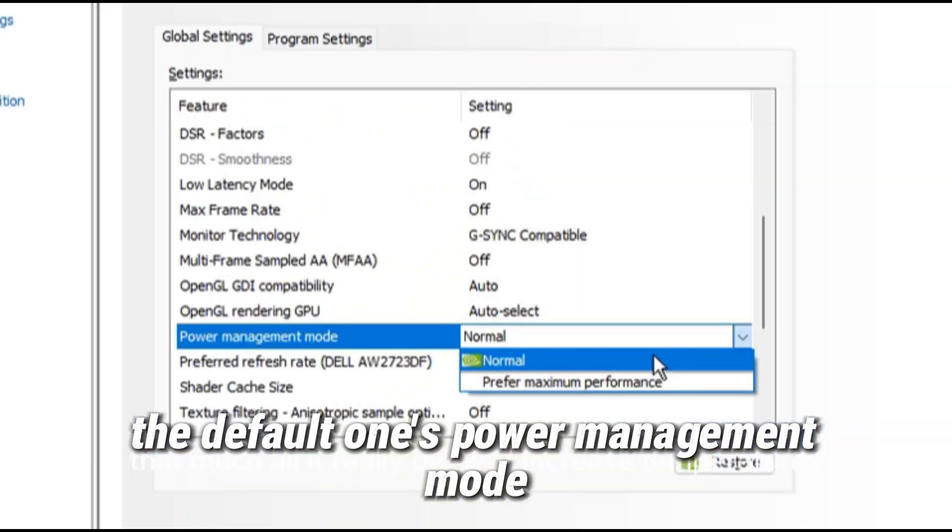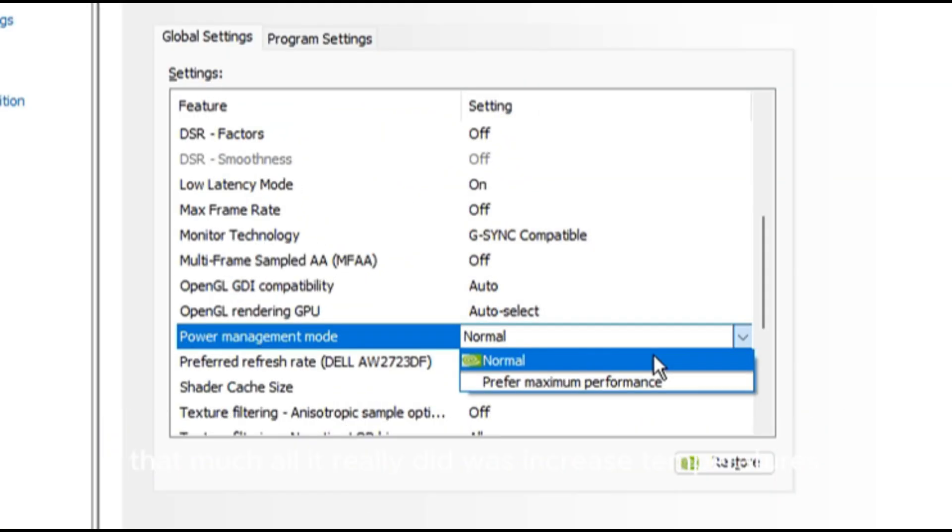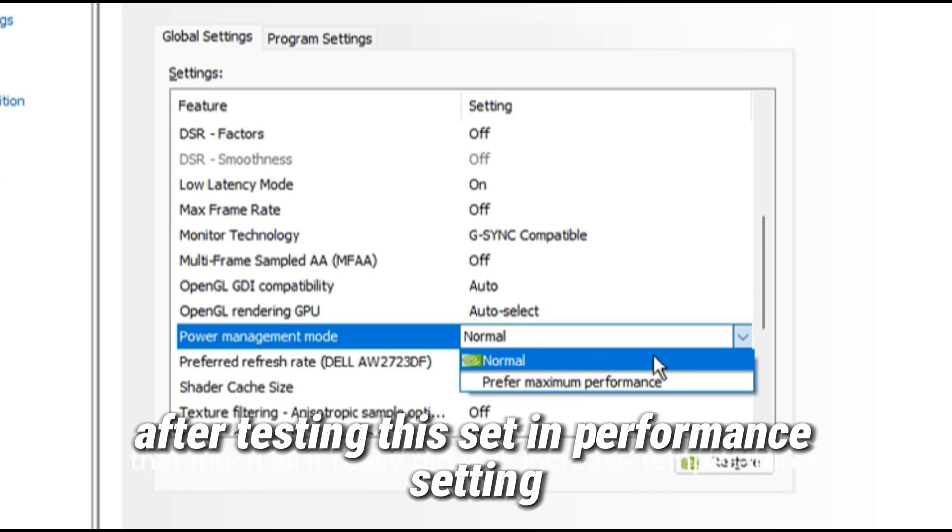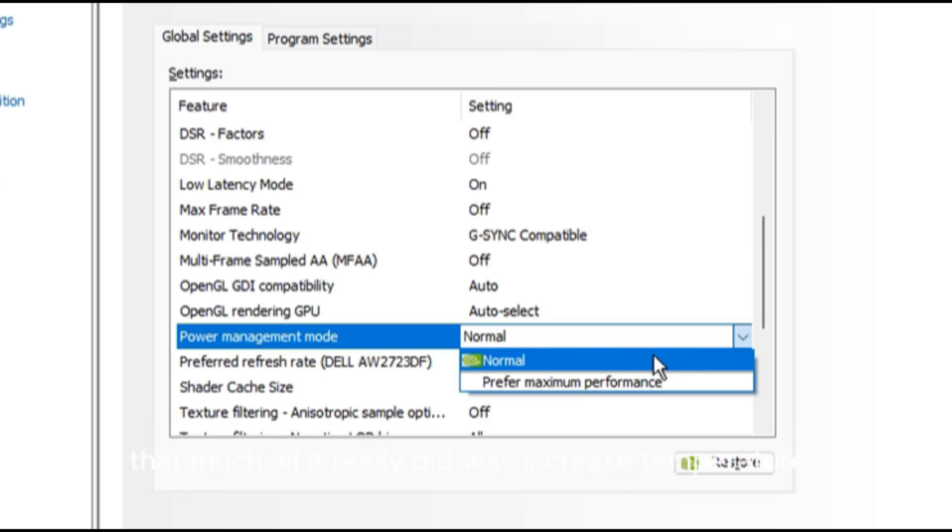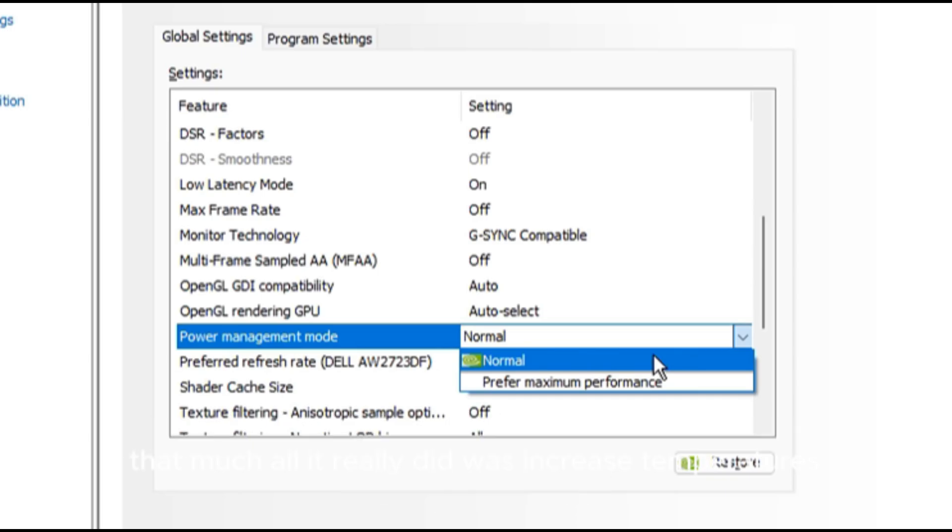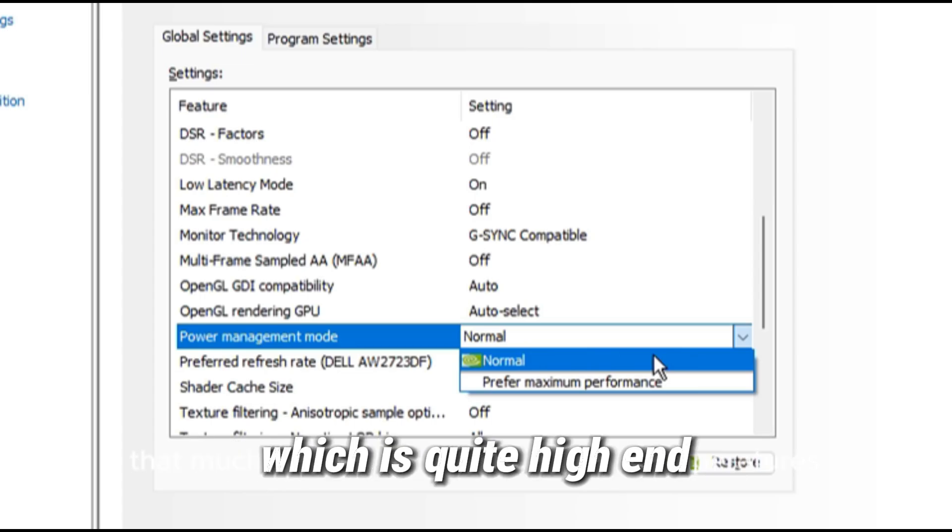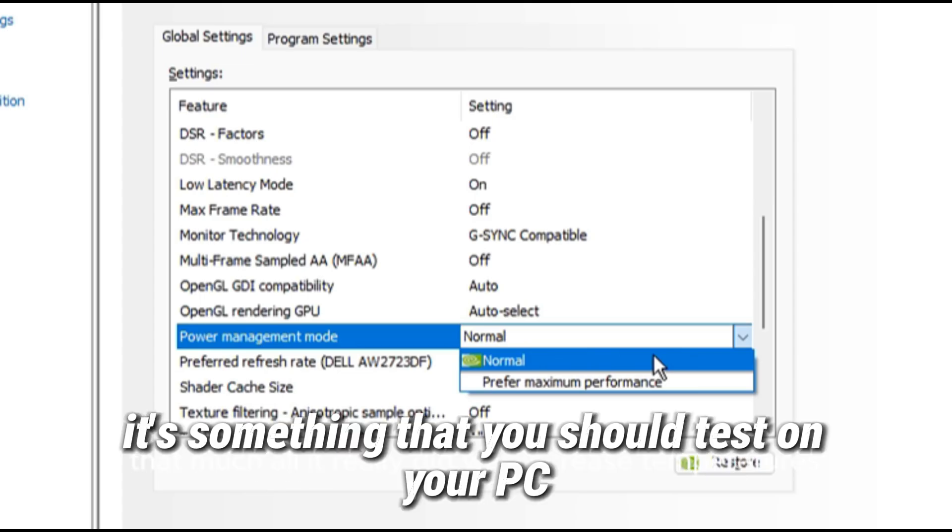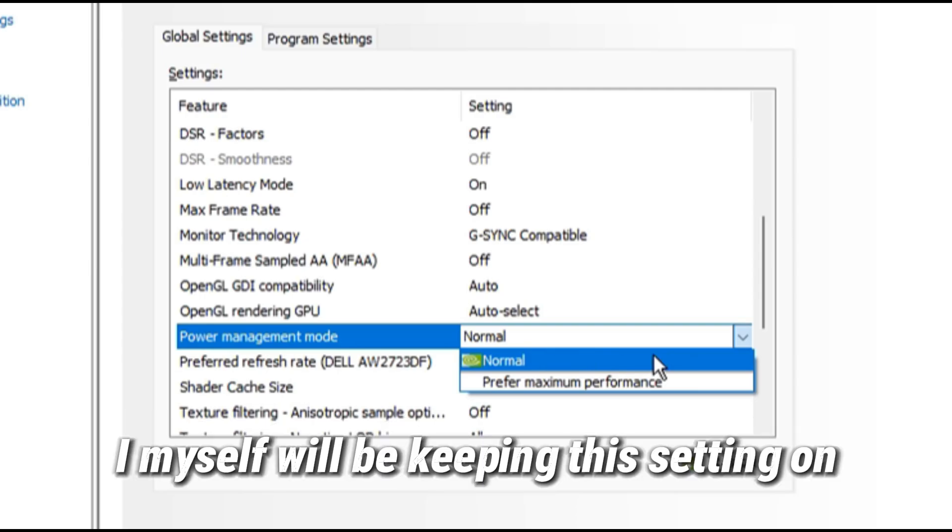Power management mode lets you choose between power and performance on your graphics card. However, after testing this setting, I can confirm that the performance setting didn't really increase my FPS that much. All it really did was increase temperatures and power usage. However, that is just from testing on my PC, which is quite high end. It's something that you should test on your PC and see what's best for you. I myself will be keeping this setting on the default option.